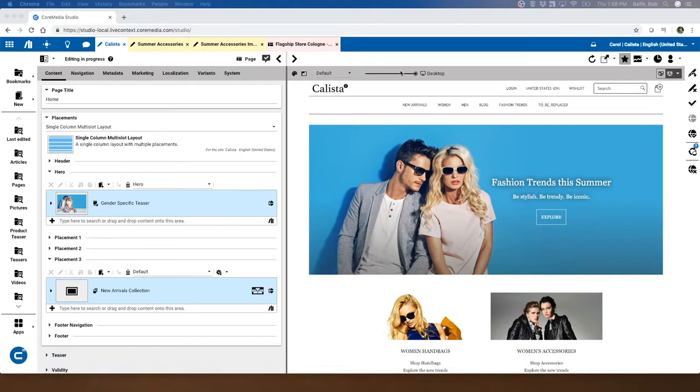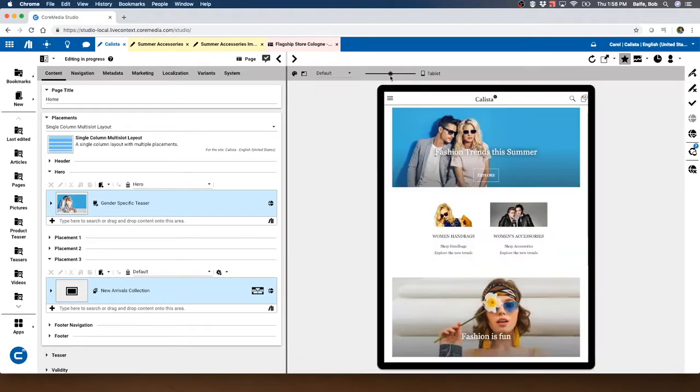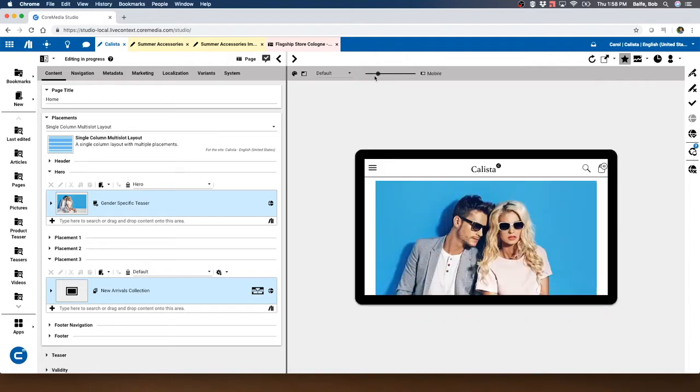When we think of omni-channel support, we think that we're going to support multiple devices and multiple channels. We saw in the studio how you can actually see what your content looks like on the different devices.